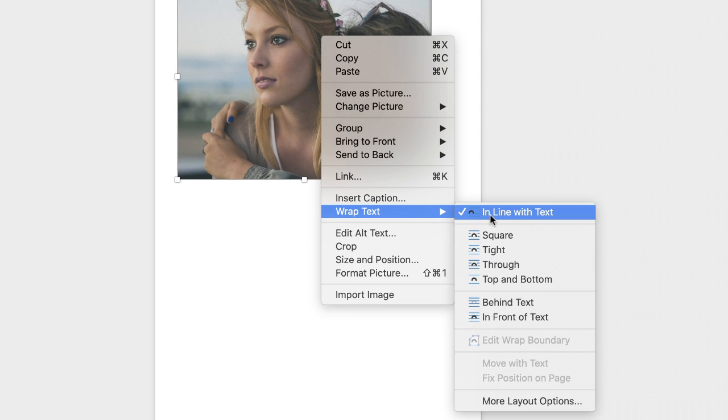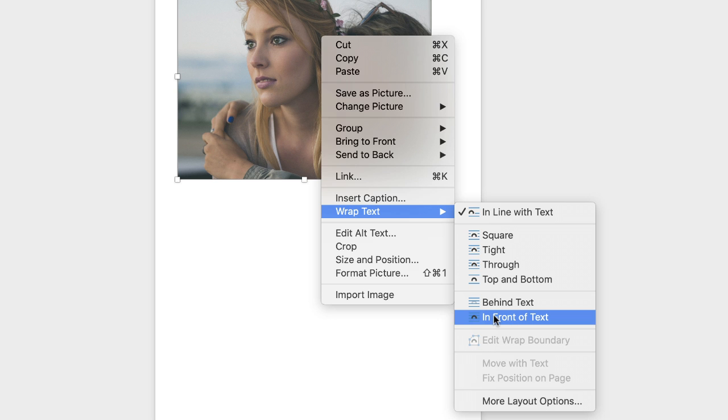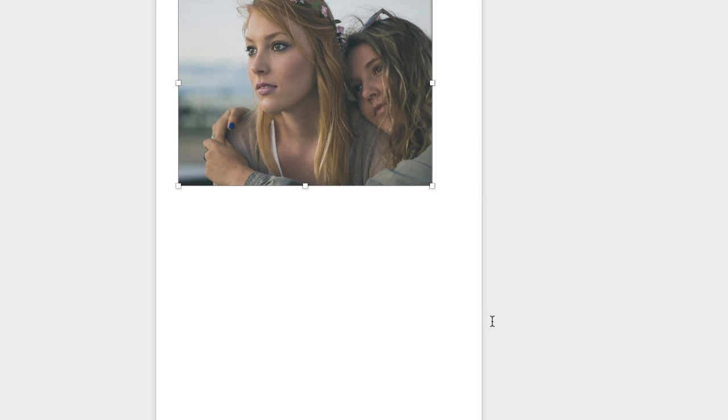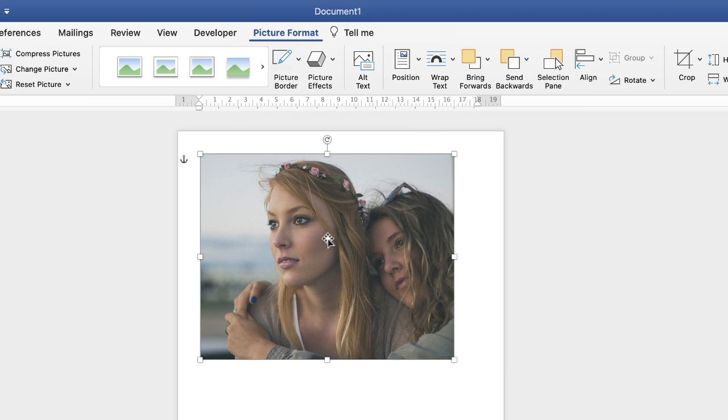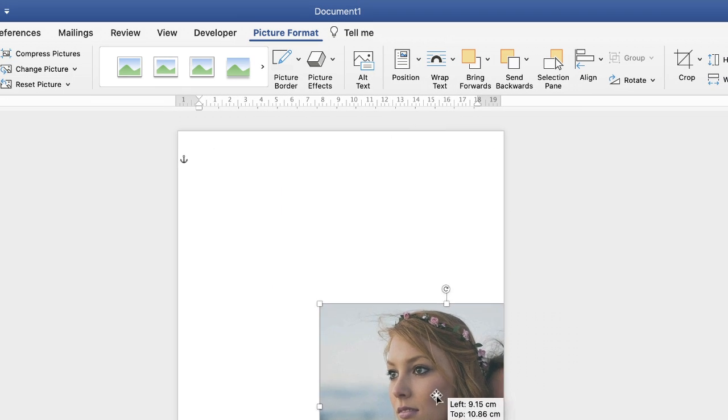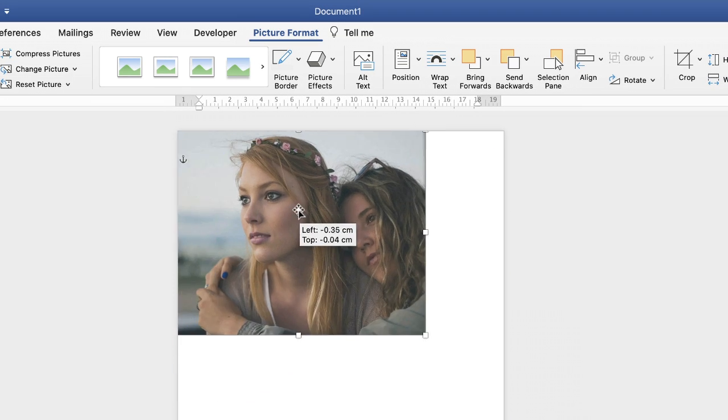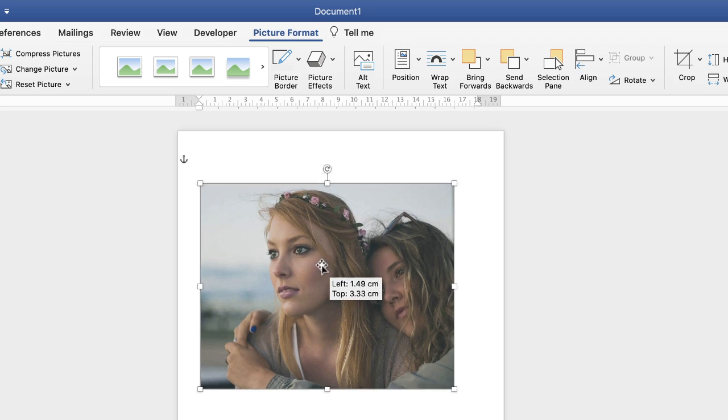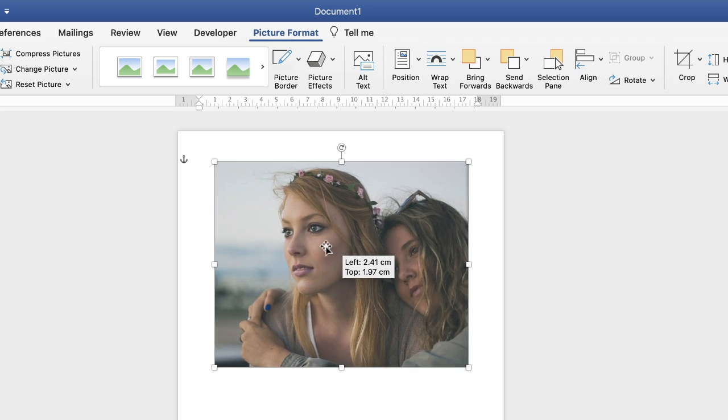Whichever method you use, go down to in front of text. Then you'll see you'll be able to move that picture around anywhere in your document.